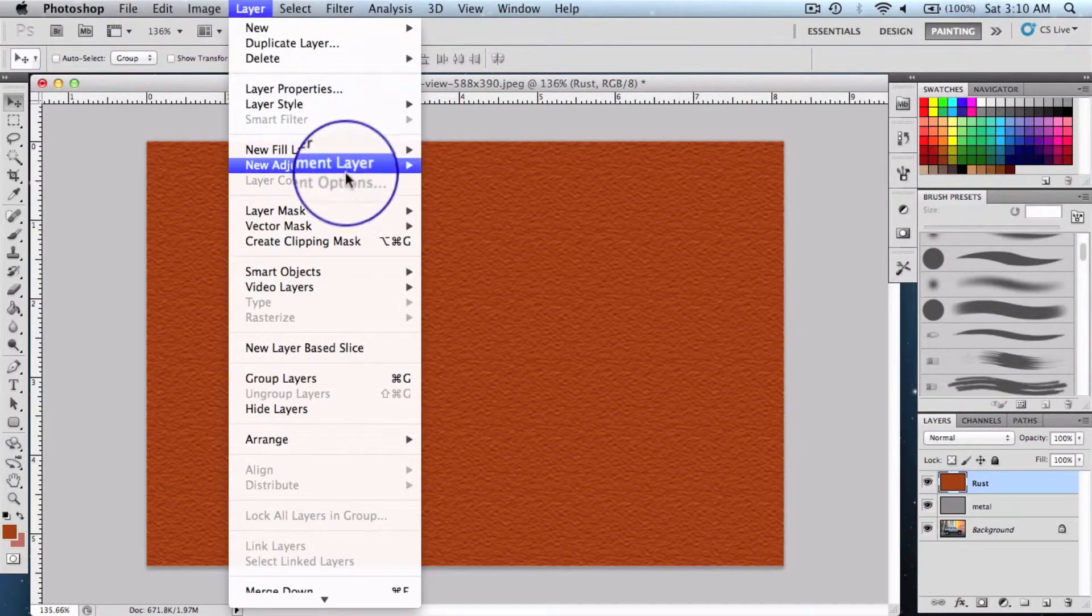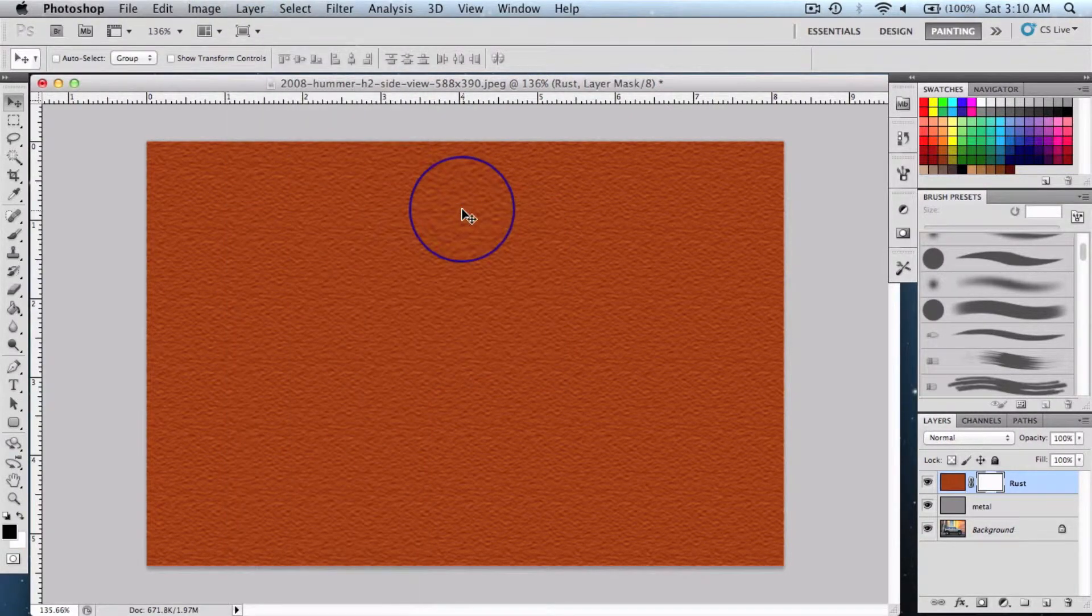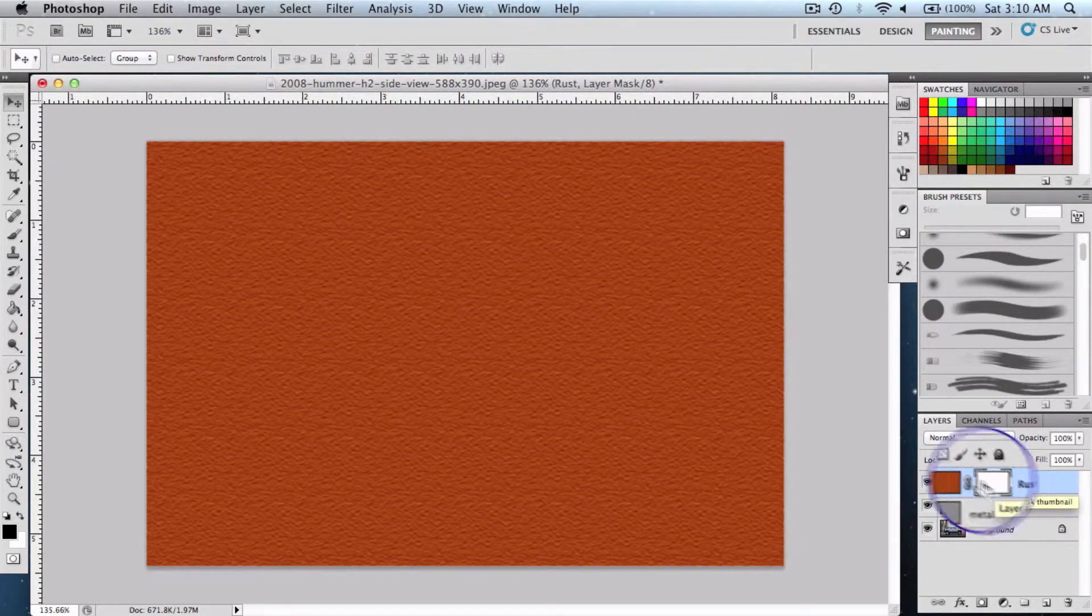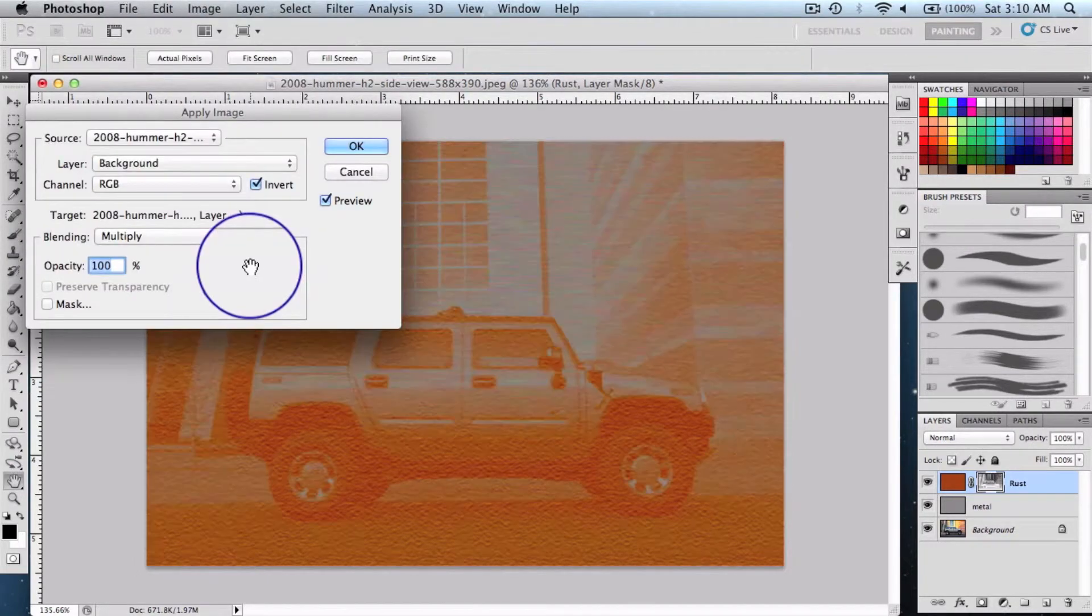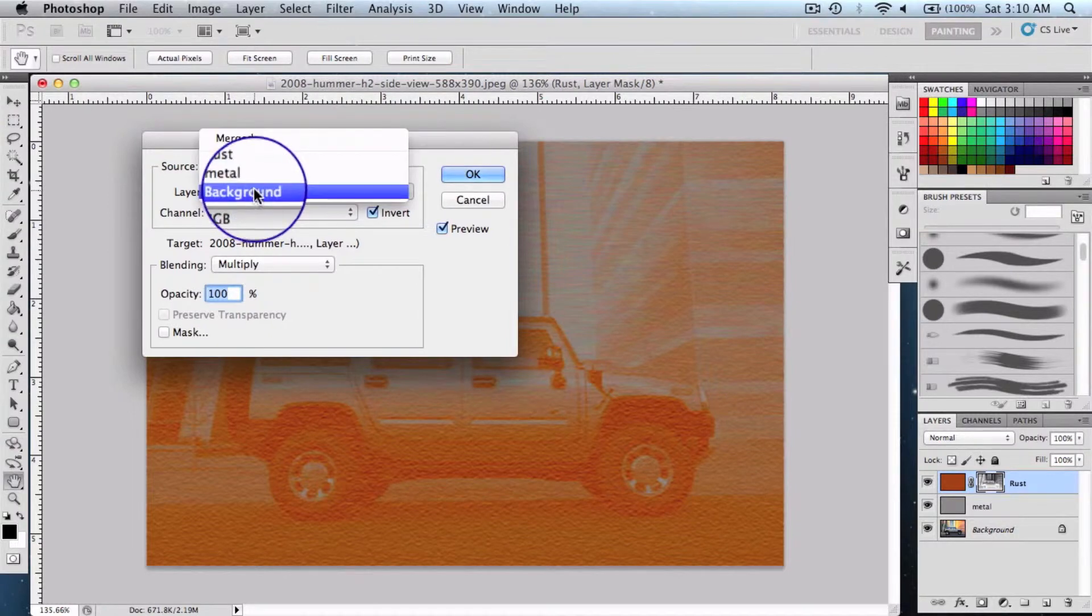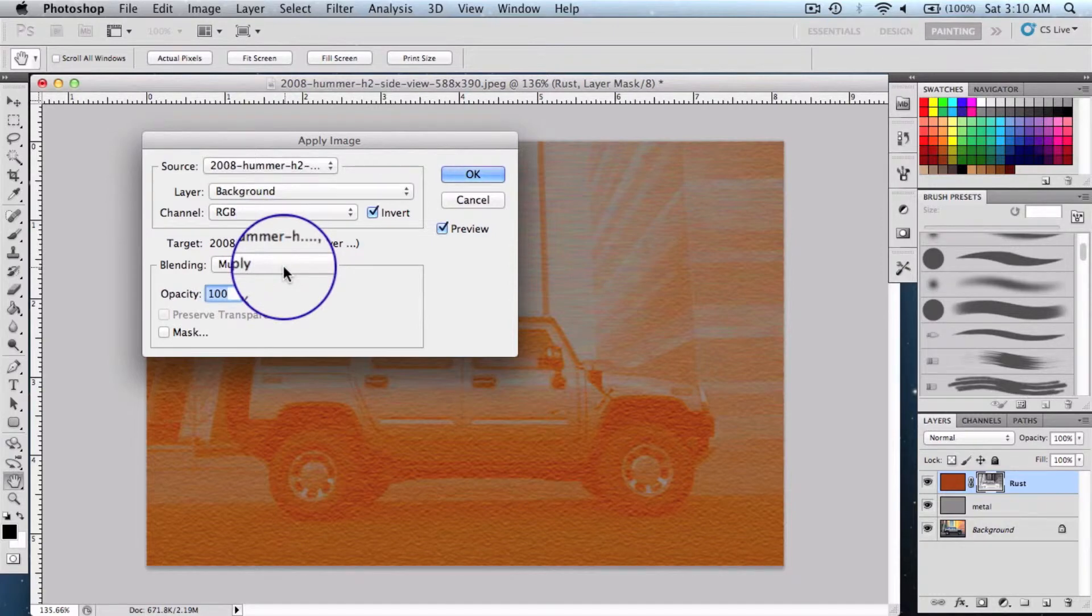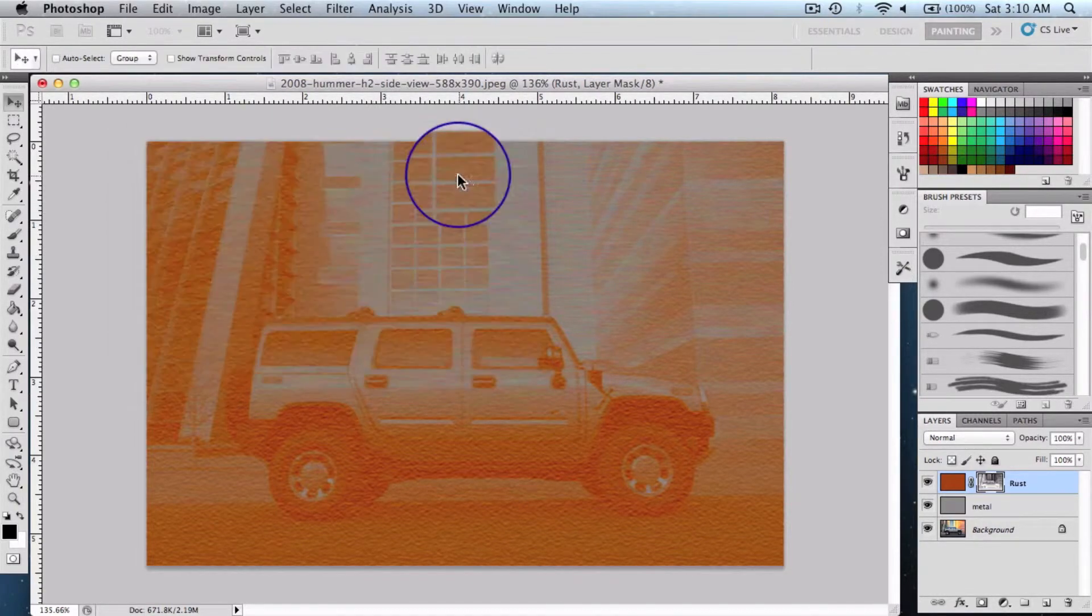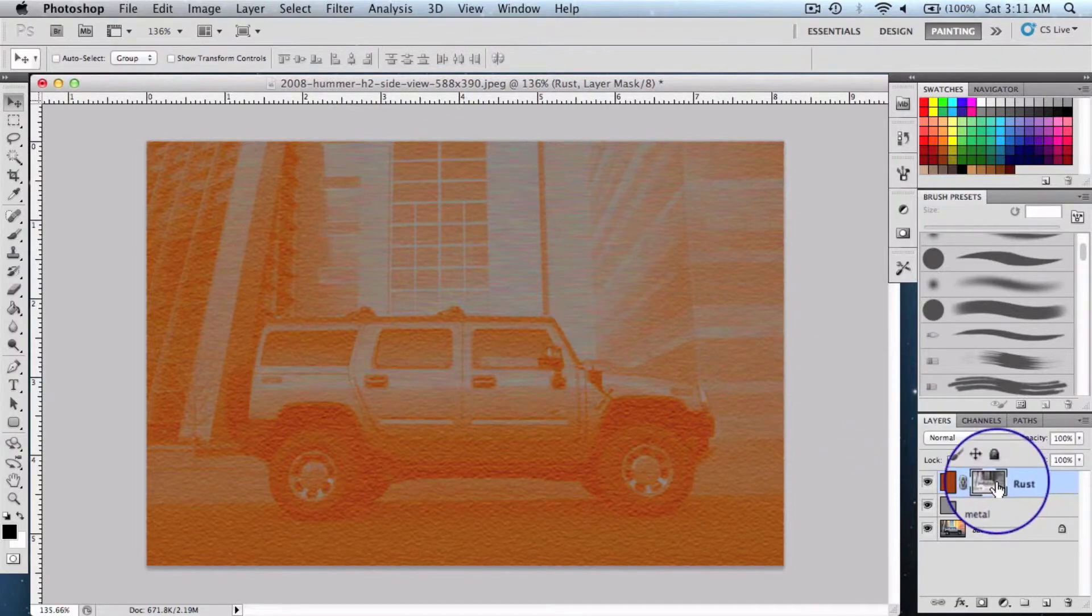Select the layer mask and say reveal all. Keeping the white part, that's the mask selected, we're going to click on Image to apply image. So the layer property must be background, and then it must be multiply and invert selected, and say okay. We're going to adjust the brightness and contrast now, keeping the mask selected.